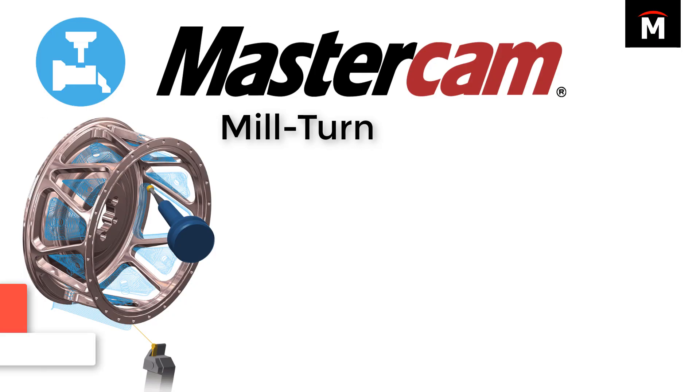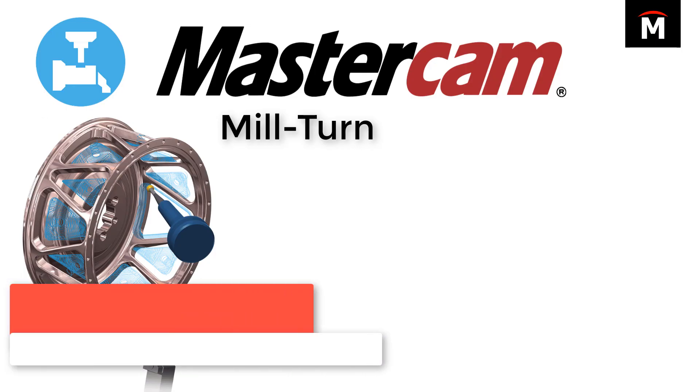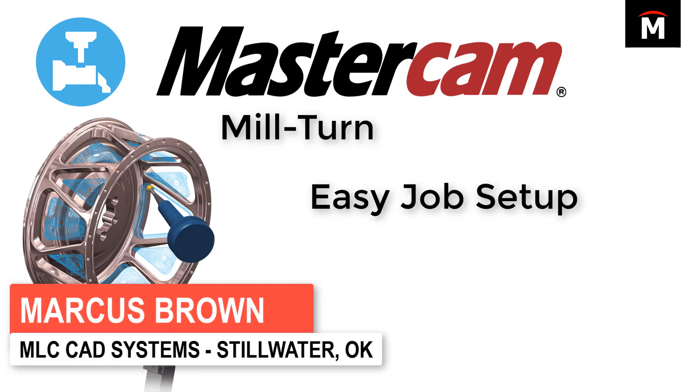The Mastercam mill-turn environment makes it easy to set up your machine and your job at the start of the project and adjust any component as needed along the way.